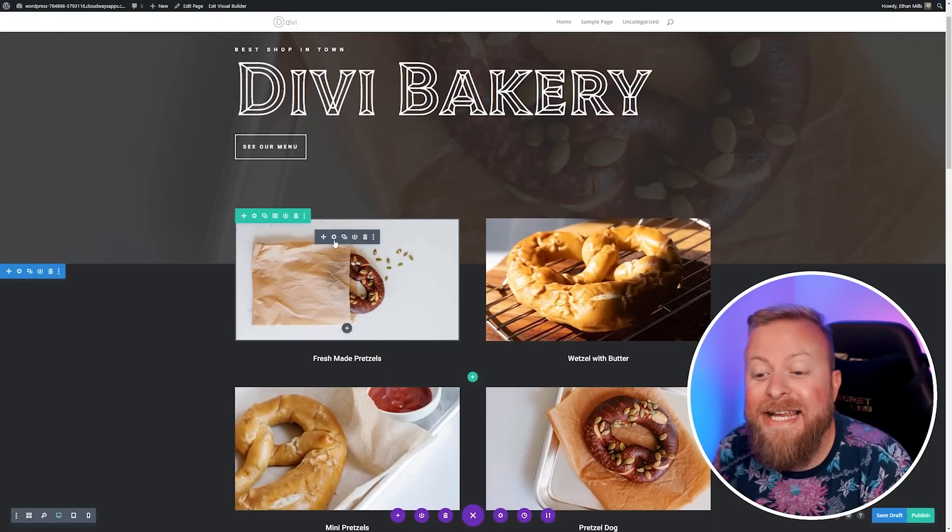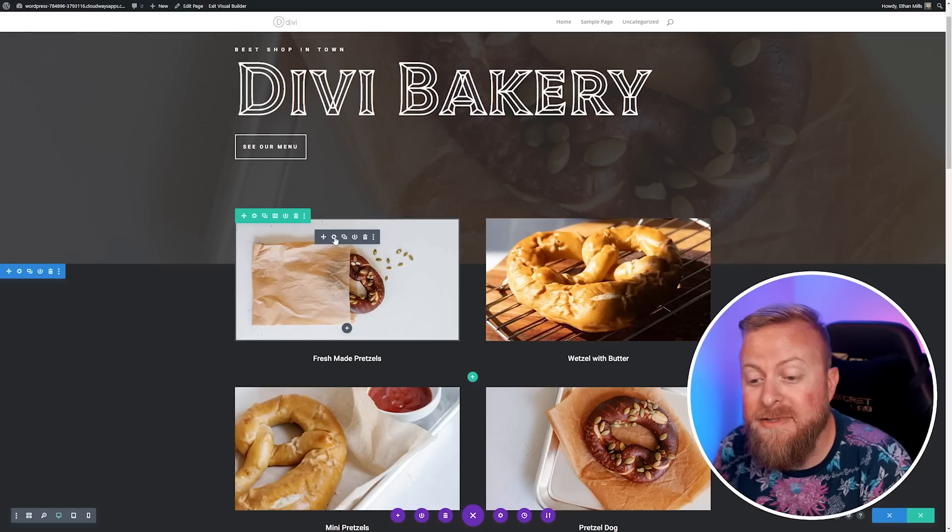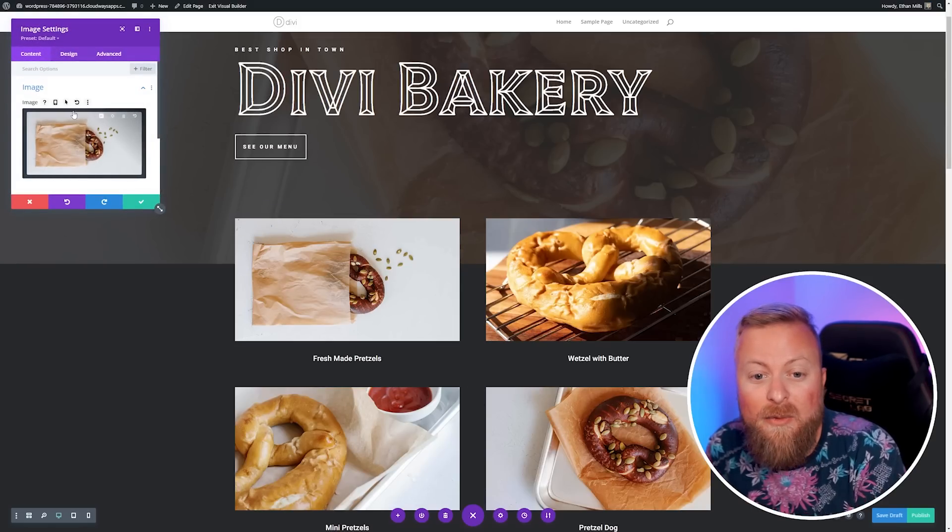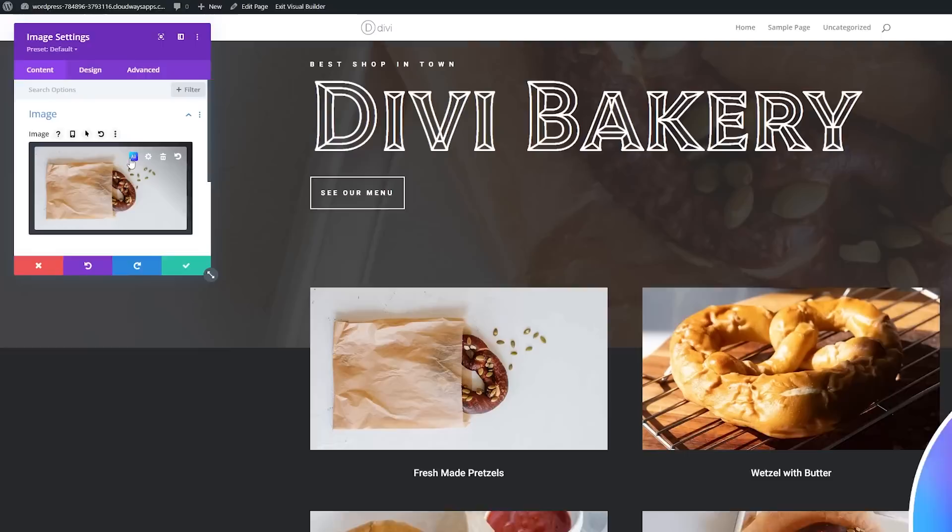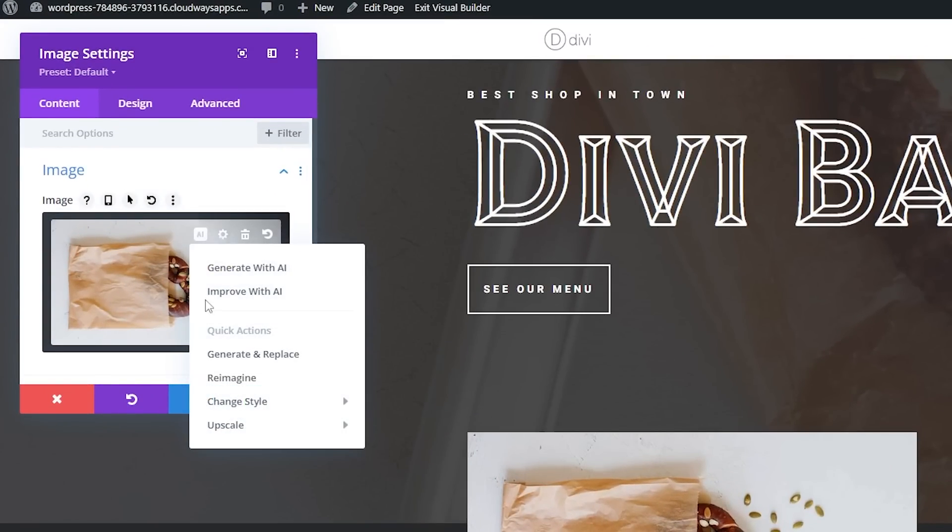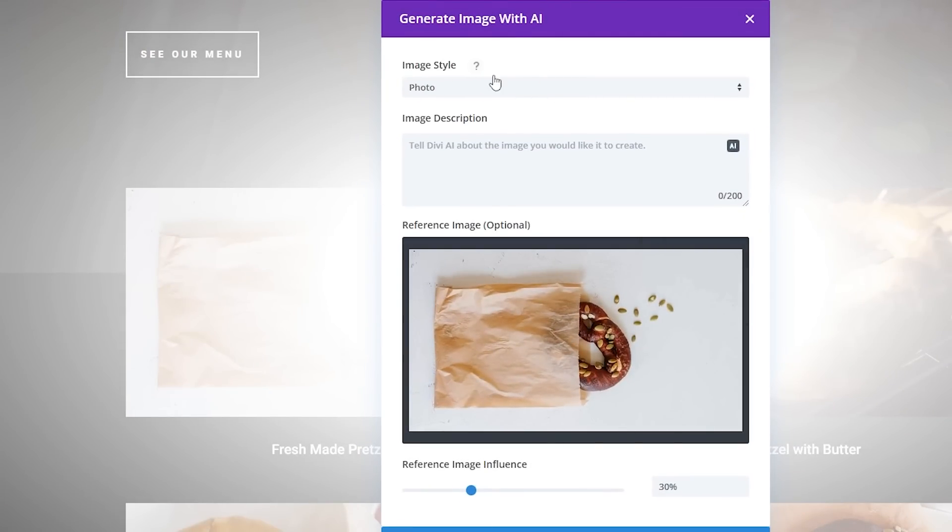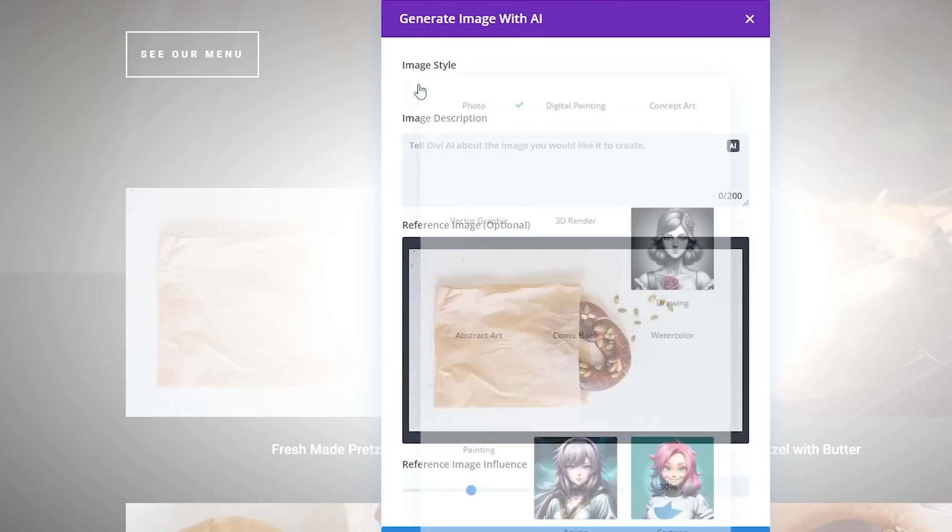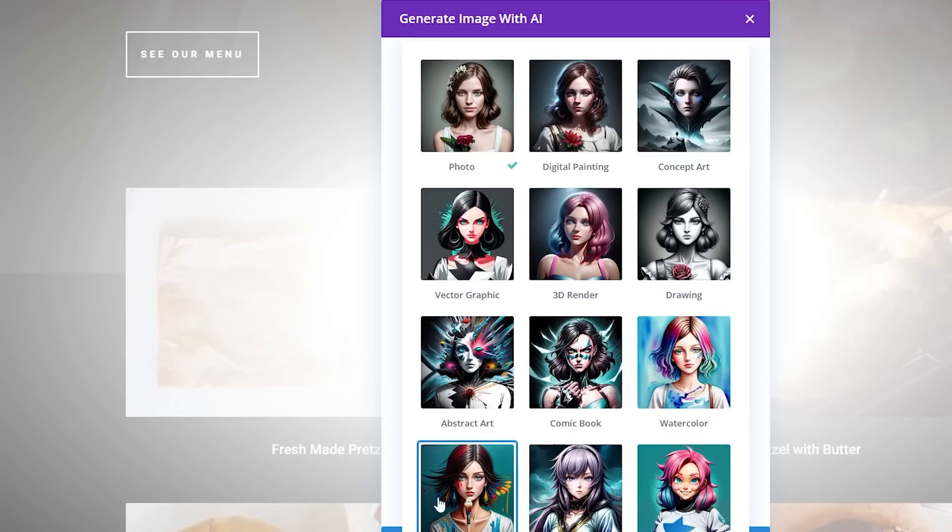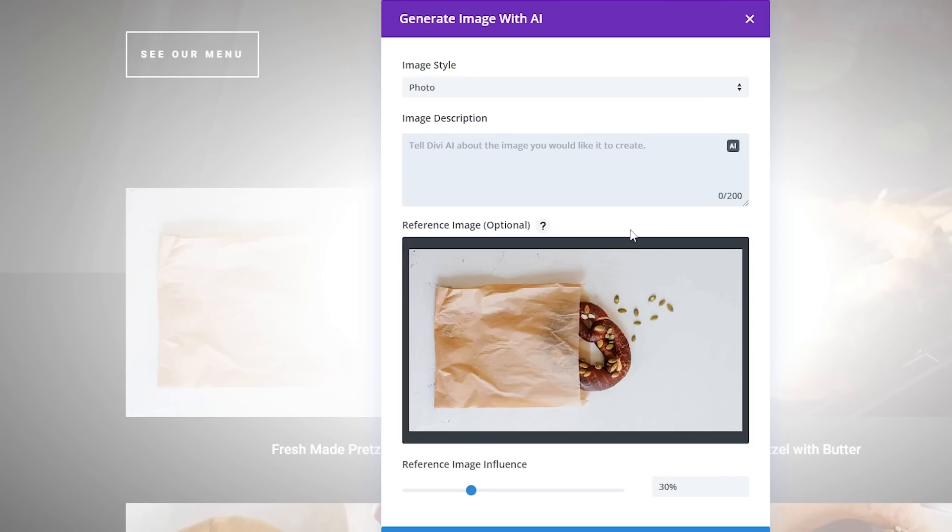It's very quick and easy. All we have to do is open up the module settings for the image we want to change. When you hover over the image here, there's this little button that says AI. If you click this, we can improve this image using Divi AI. When you're doing this, you have a lot of image styles to choose from - photo, concept art, drawings, watercolors, cartoons, et cetera. For here, I'm going to use a photo. Then we just want to say what we want this image to be, so we'll simply do a cup of coffee.